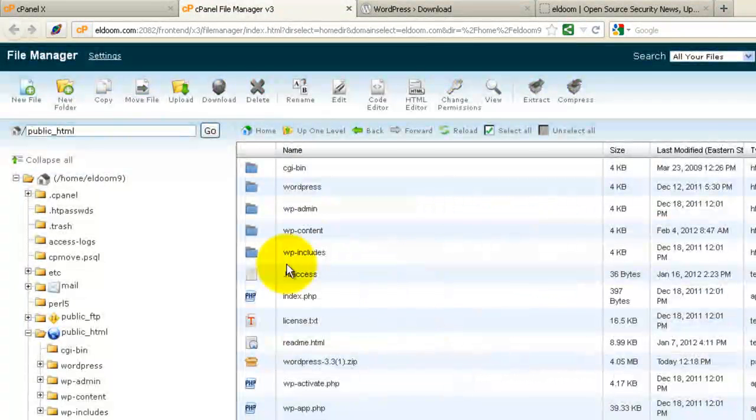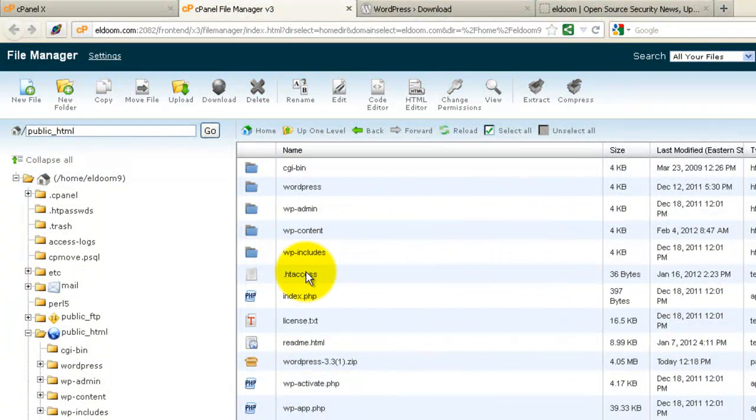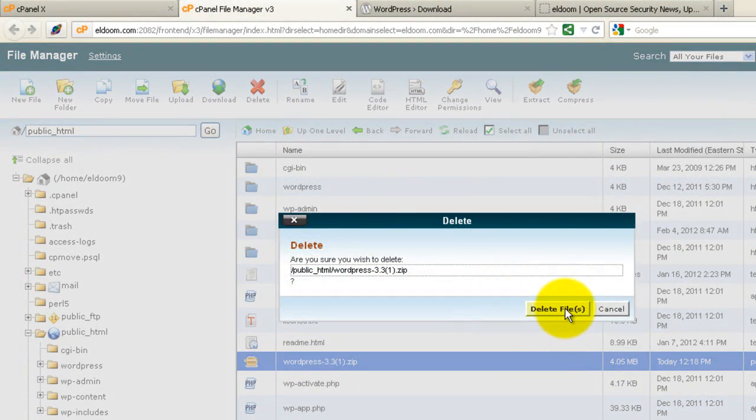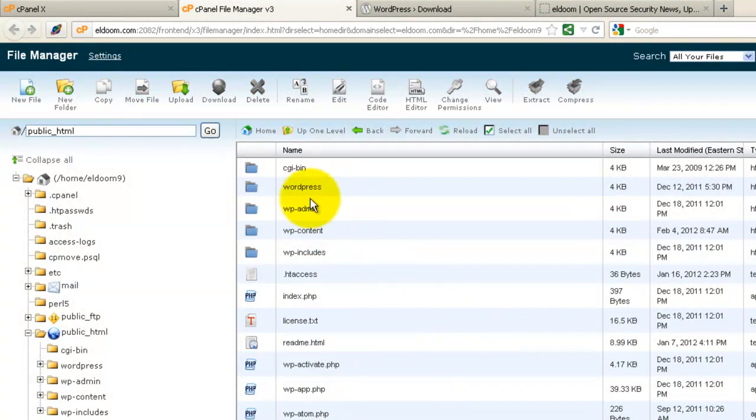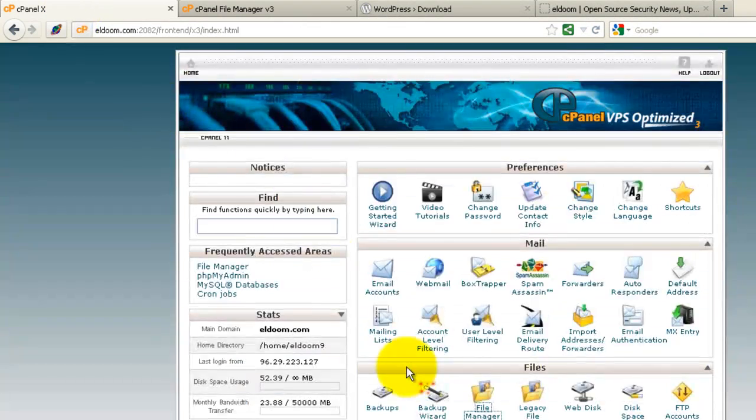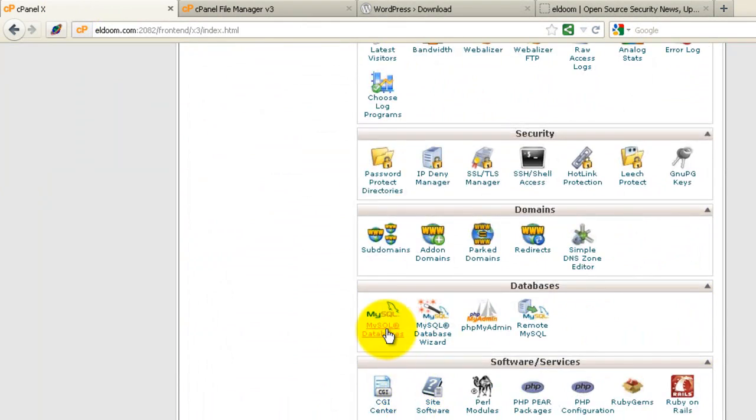It's extracted in a subdirectory called WordPress. I'll delete the zip file. And we'll just leave it called WordPress. Now we'll go back to our control panel and create our database.